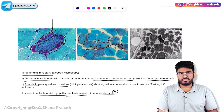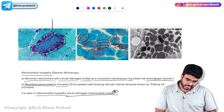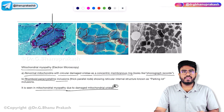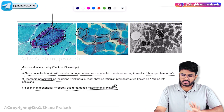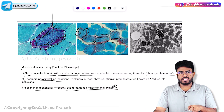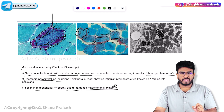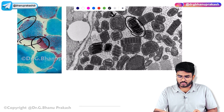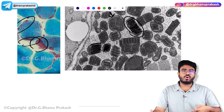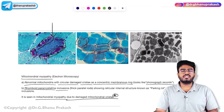In MERRF specifically, the red ragged fibers are seen in the muscles. On electron microscopy, you see the parking lot appearance and phonographic record appearance in the mitochondria. With this, we have completed the section on mitochondrial disorders. The key image-based finding is the red ragged fibers in MERRF, which follows the mitochondrial inheritance pattern.